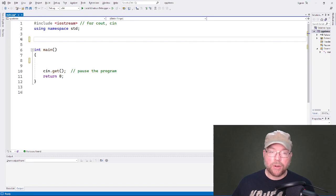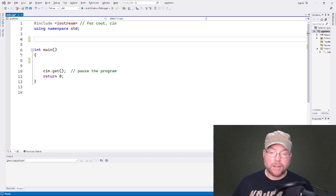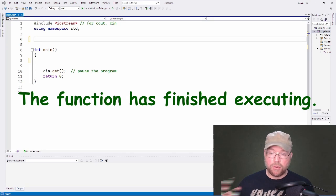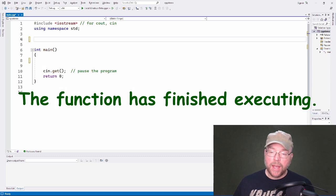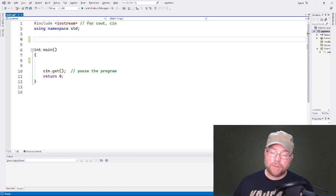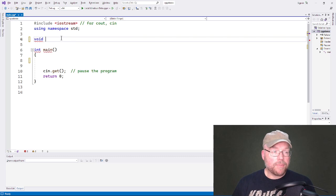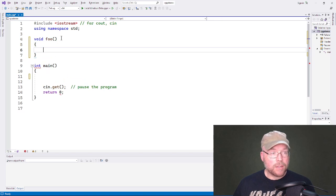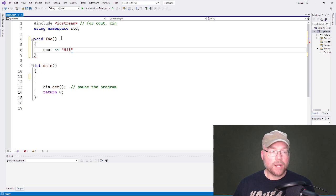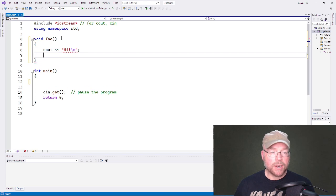When you talk about returning from a function, what you mean is that the function is over. The function has finished executing and you return back to where the function was called. So if we have a function that looks like this — we'll call it 'foo' — you have a bunch of statements in your function, as many as you need inside it.